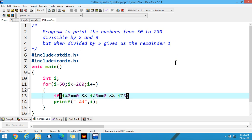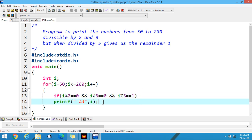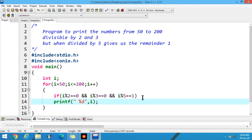Apply this condition: i modulus 5 double equal to 1. It means the third condition is divisible by 2, divisible by 3, but when divided by 5 gives us the remainder 1. You can apply multiple conditions in this way.